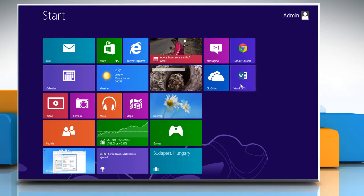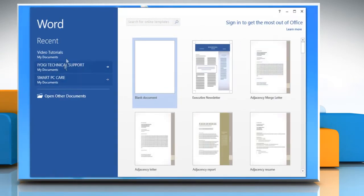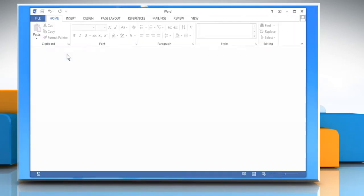On the Start screen, click the Microsoft Word 2013 tile and open any Word document.